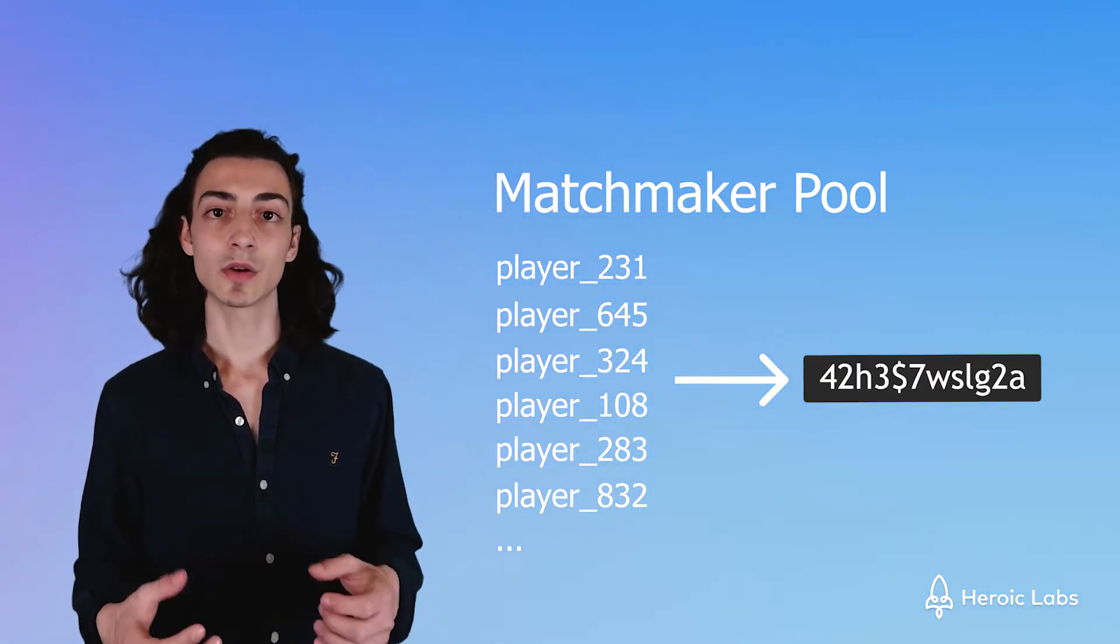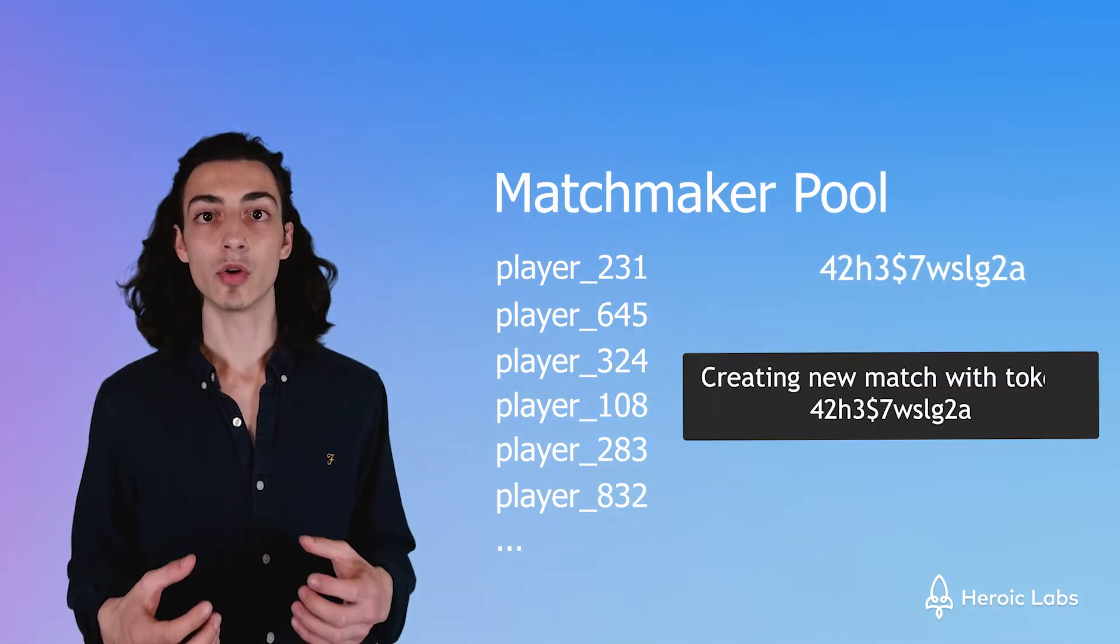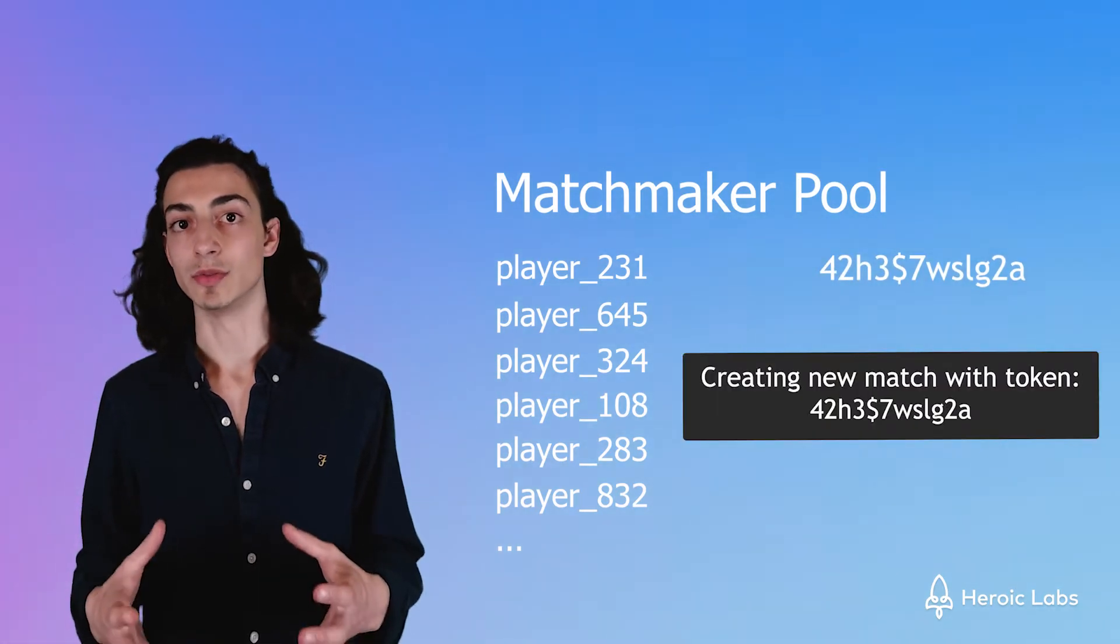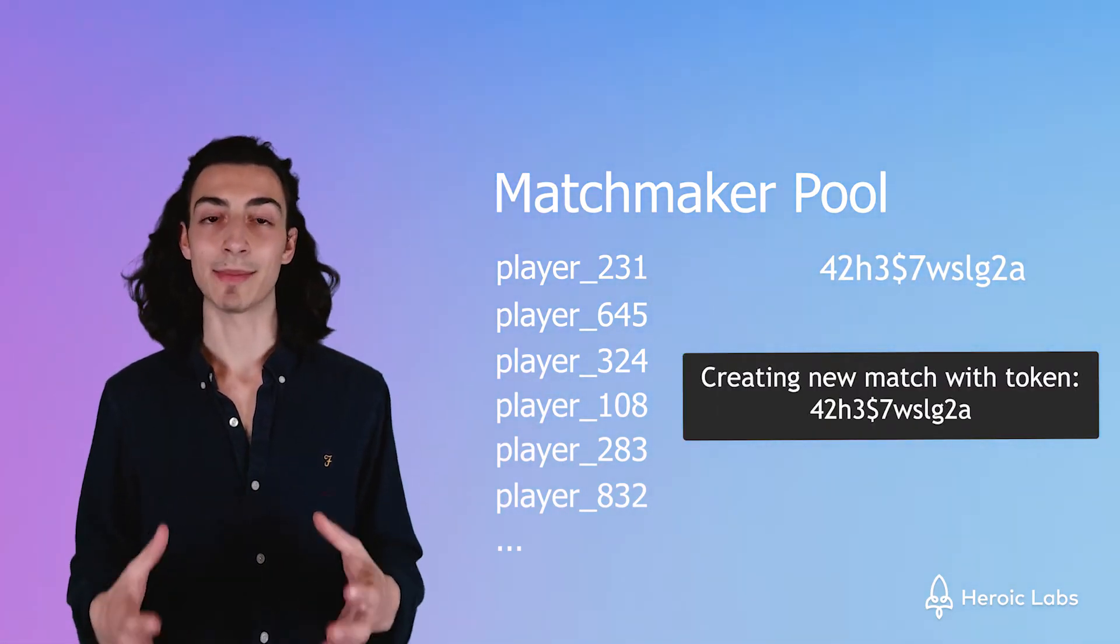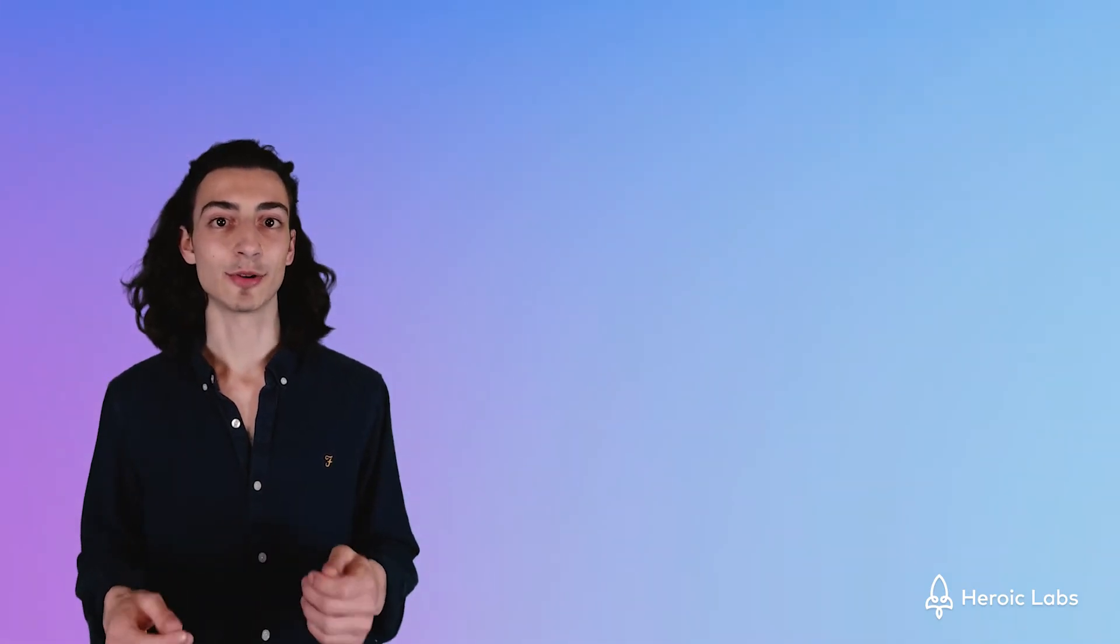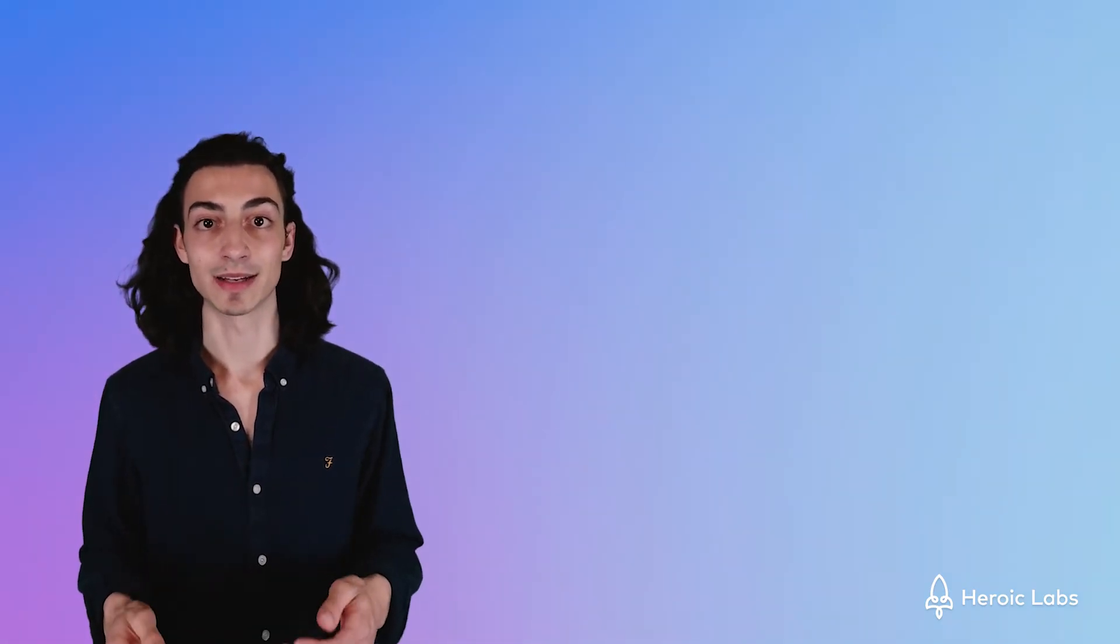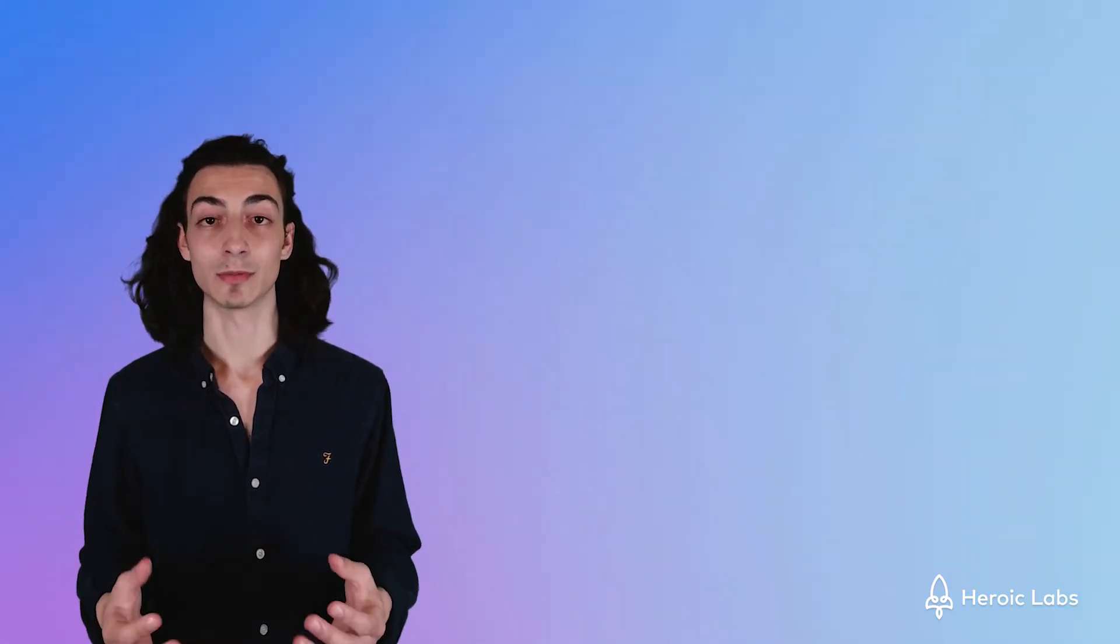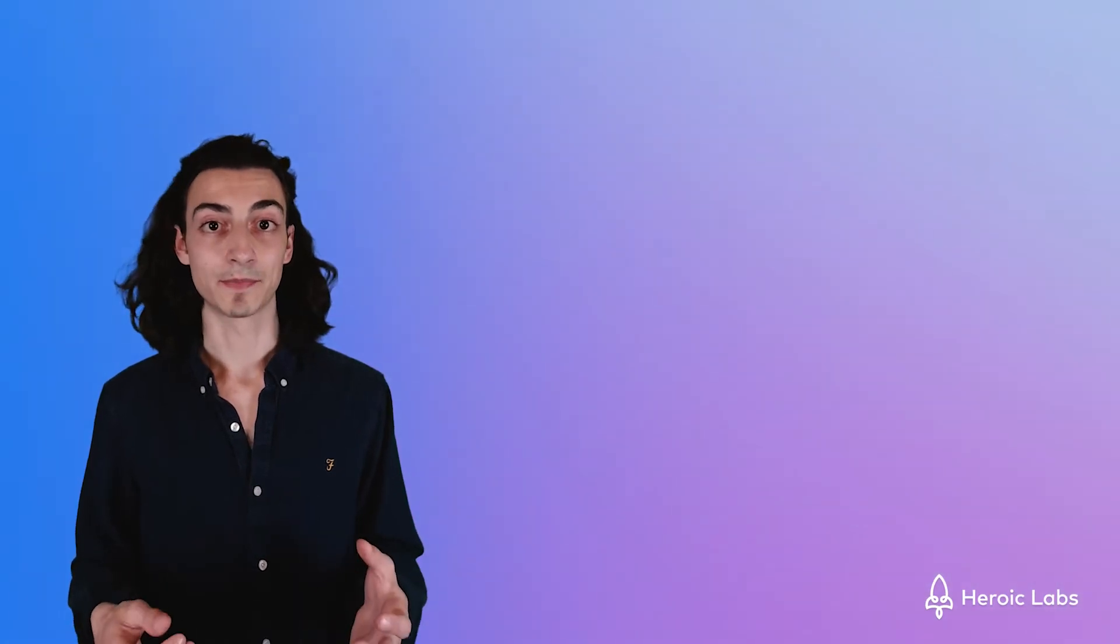This token enables the server to know that all these users want to play together and will create a match dynamically for them. Tokens are short-lived and must be used to join a match as soon as possible. The match token is also used to prevent unwanted users from attempting to join a match that they're not meant to join.